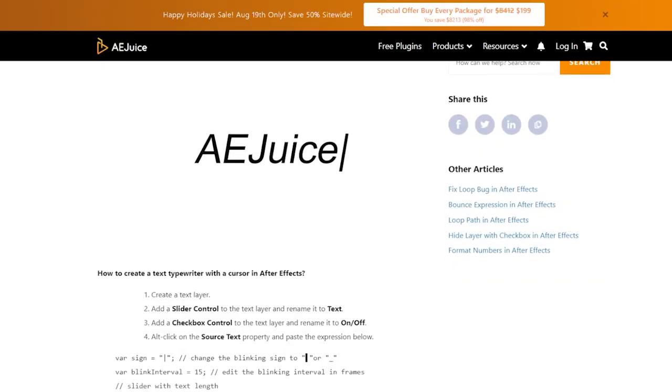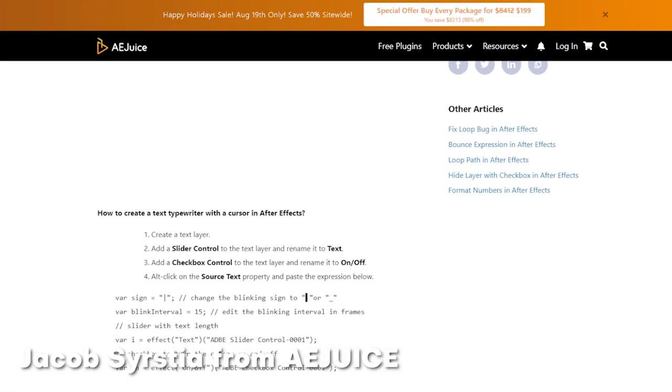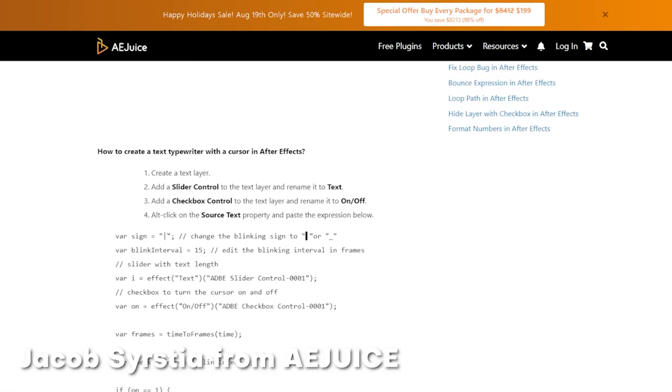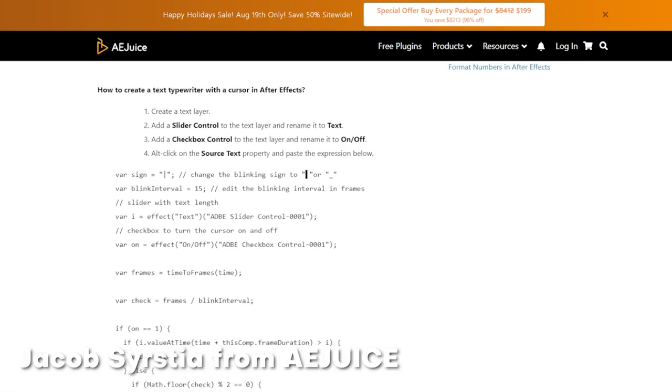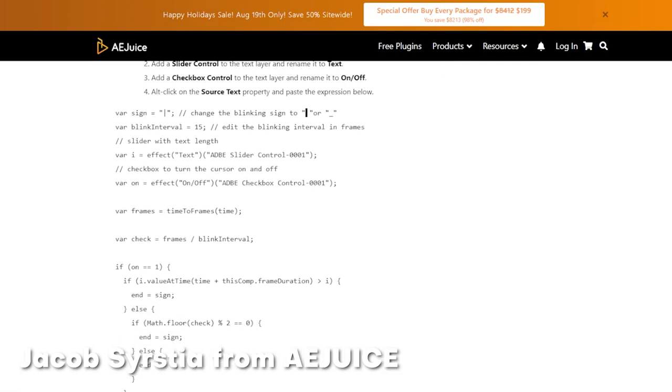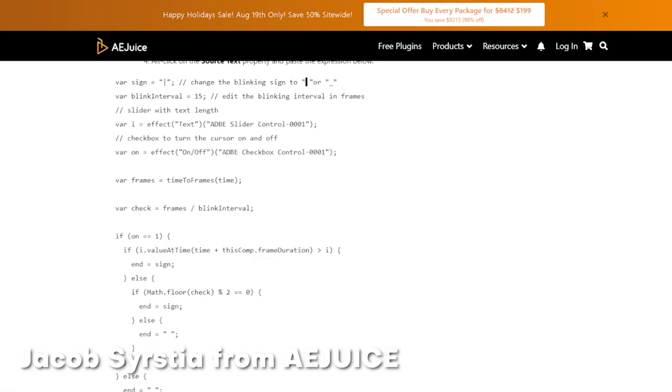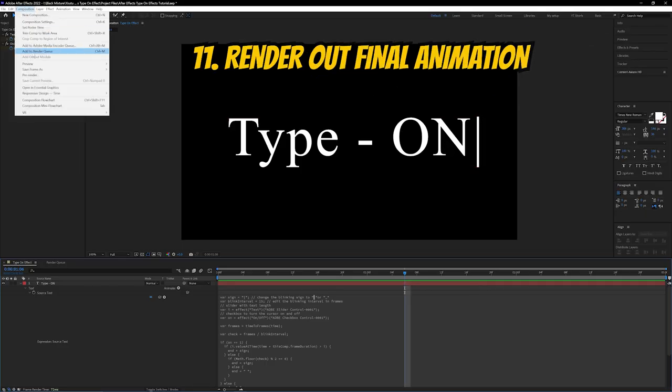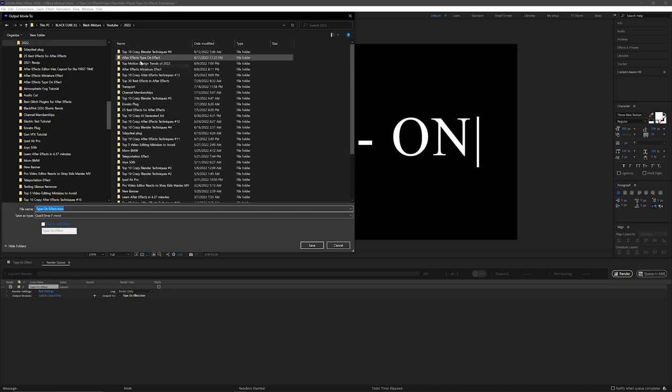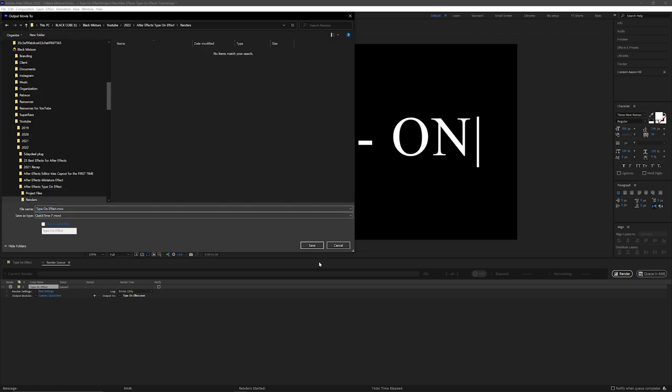If you guys are curious who actually originally wrote this expression, I found this from Jacob Cercia of aJuice, which is pretty cool that we can use other creators' expressions and animations of our own. So thanks Jacob Cercia for posting this one. Let's go ahead and render out this animation, so I'm just going to go all the way up to the composition, add to render queue, render this one out, and here is the final result.